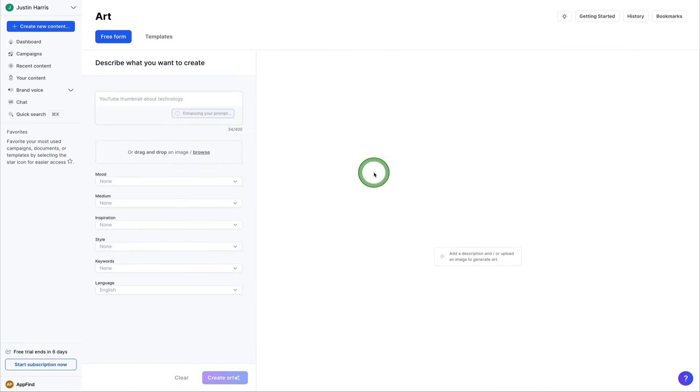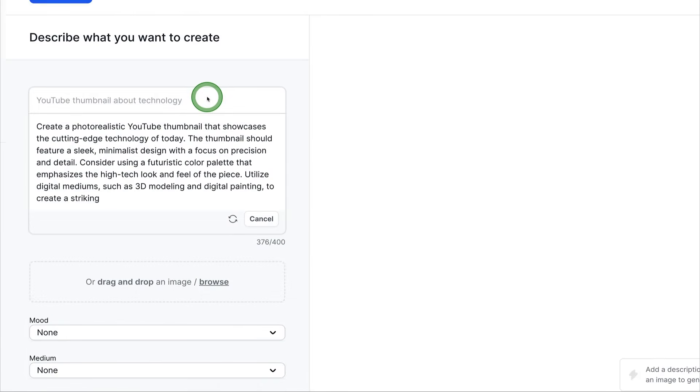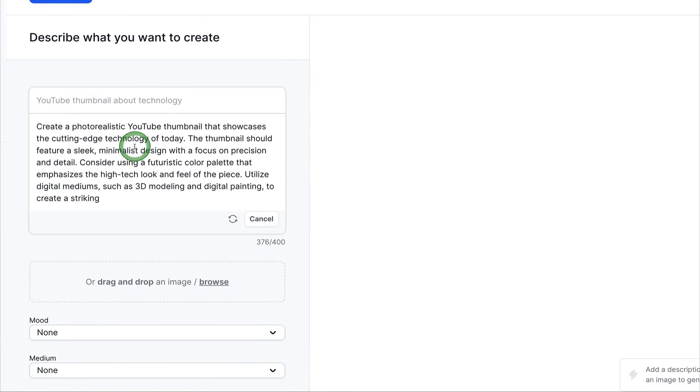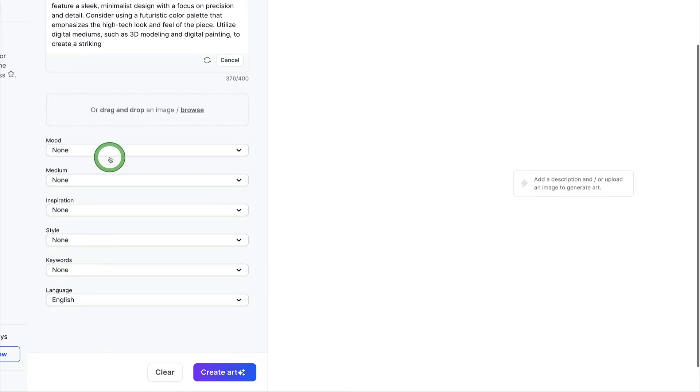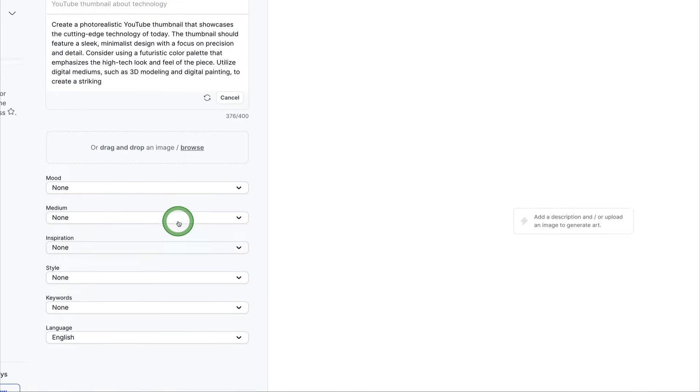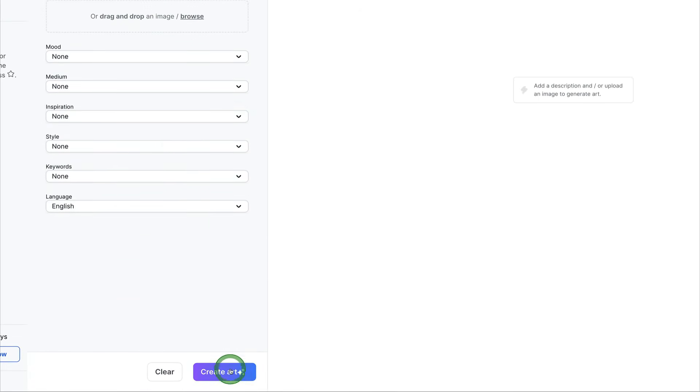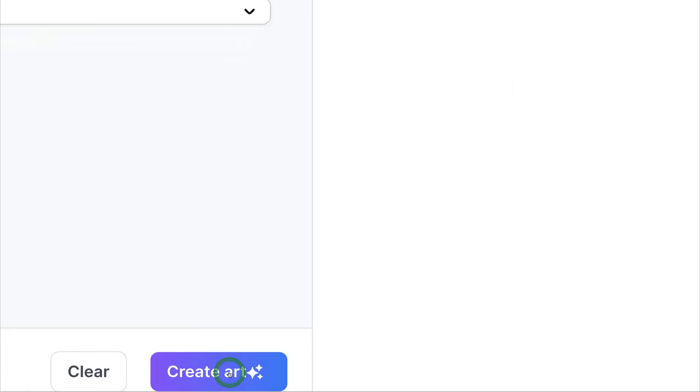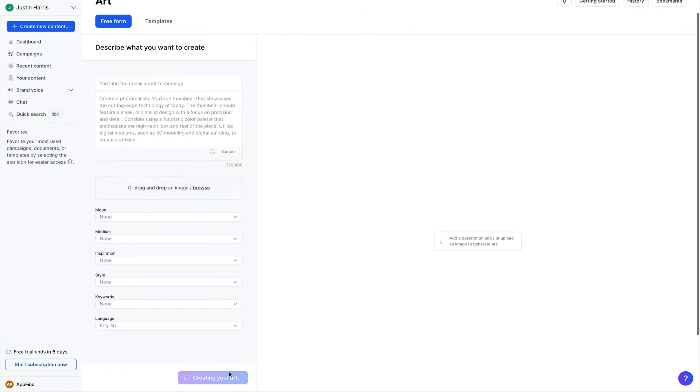We've got this in the prompt. We can say enhance prompt and then watch it generate its art here. So create a photorealistic YouTube thumbnail that showcases the cutting edge technology of today. The thumbnail should feature a sleek, minimalistic design with a focus on precision and detail. So here we're able to generate a little prompt here. And now we can click the very bottom button, generate art, and see what it does for us.